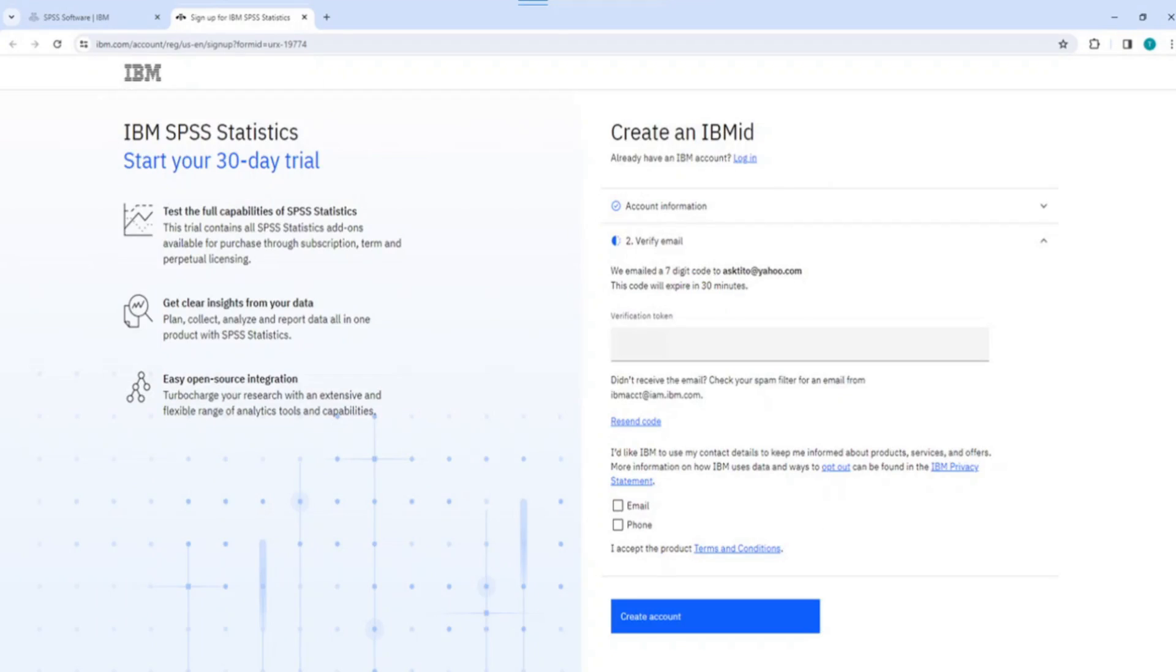At the same time, a 7-digit confirmation code is generated and sent to your registered email you supplied with the title, New User Registration. The 7-digit code that is sent to you is expected to expire within 30 minutes. So, you must be fast and your internet must be sufficiently strong.